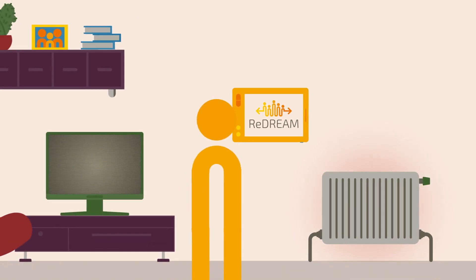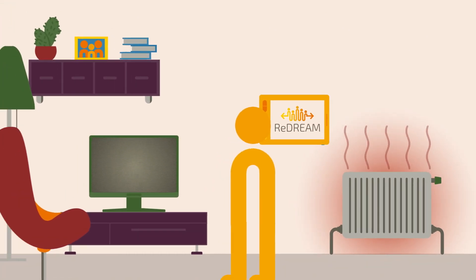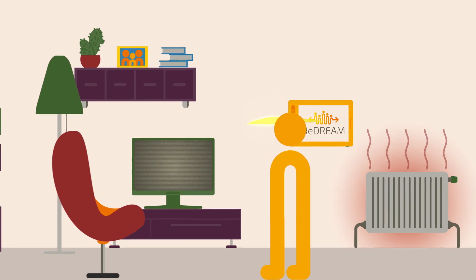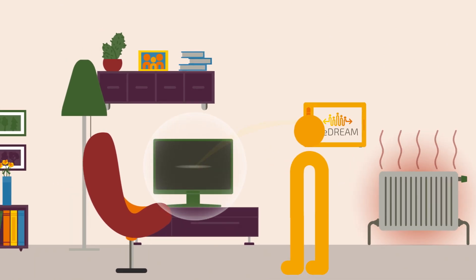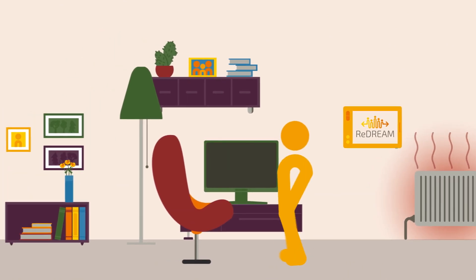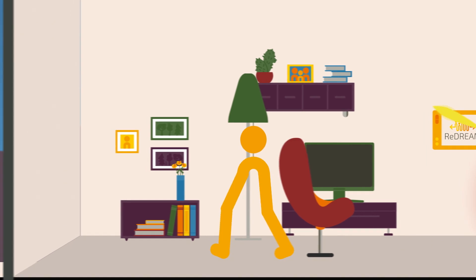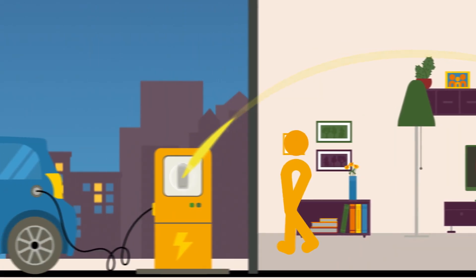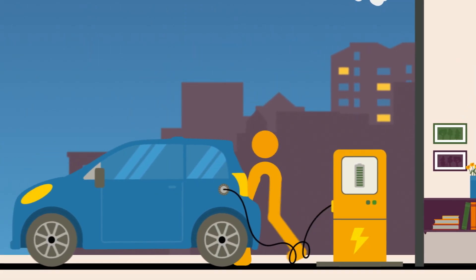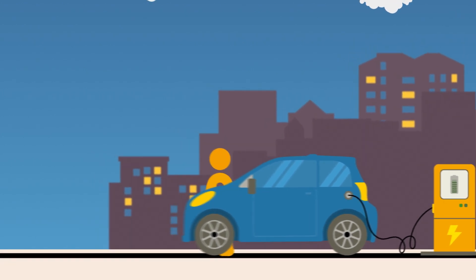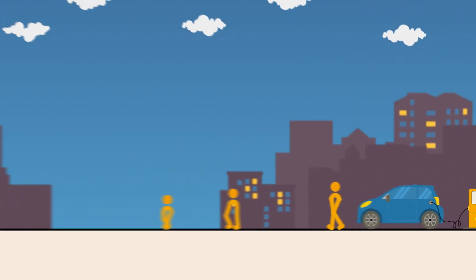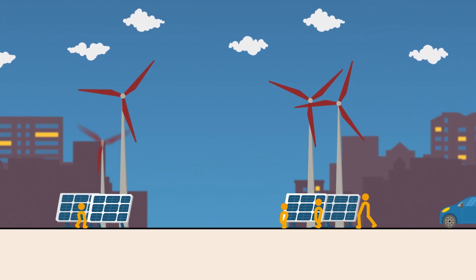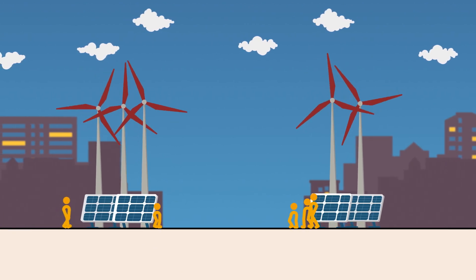ReDream's energy ecosystem allows consumers to decide when, how and for what purpose they want to use energy efficiently based on their own behaviours. For example, during the day consumers can use renewable sources for heating or charging their electric car at lower prices. The reason? The electricity is used when it is available. No storage is needed.